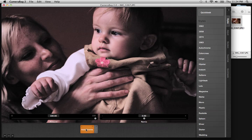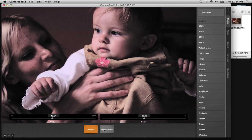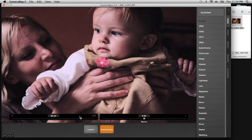I can also drag to rearrange the order, and that will have an effect on the image. Let's bring down the Auto Chrome a bit to allow a little more of the color of the original image in.